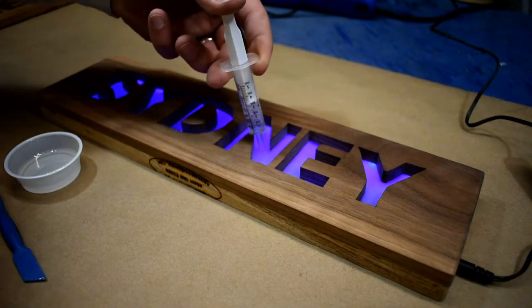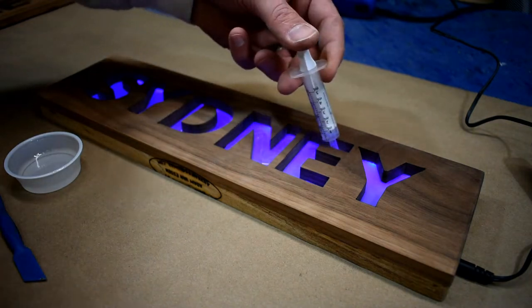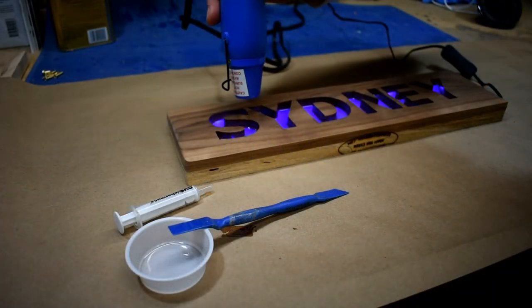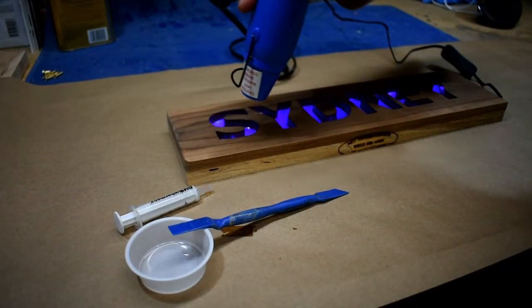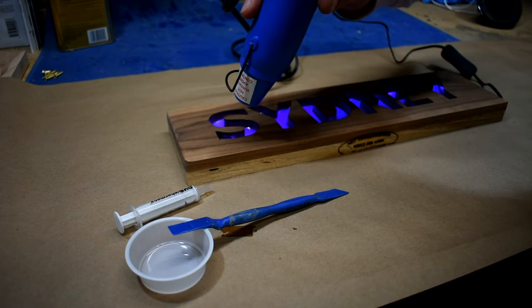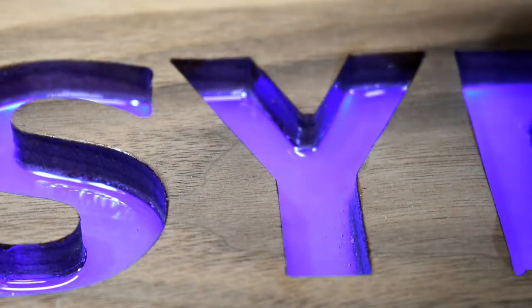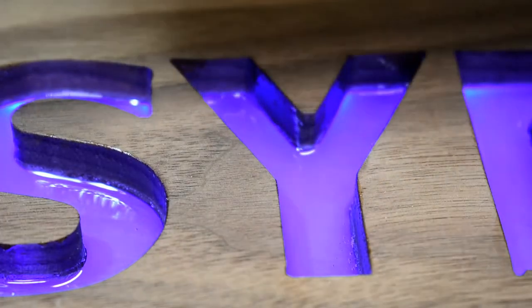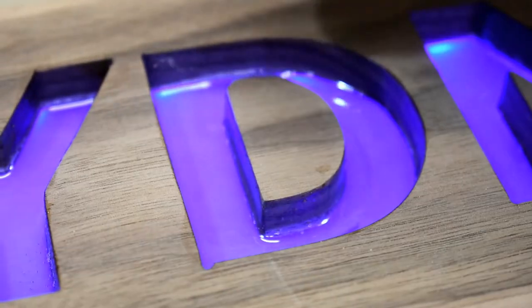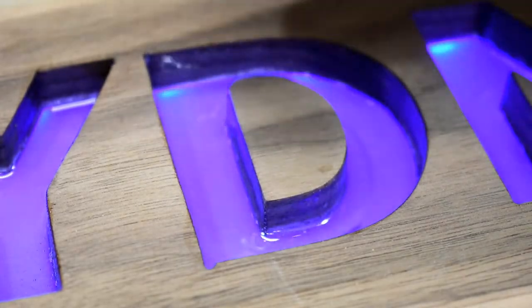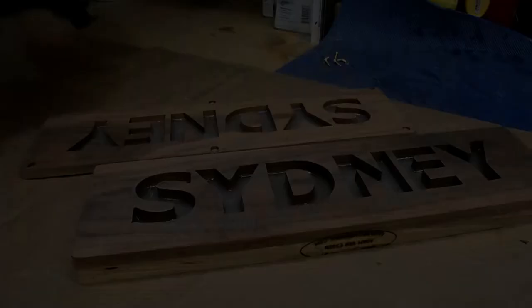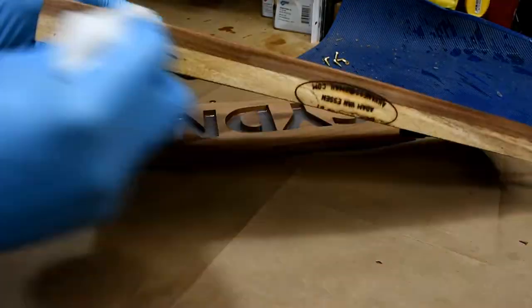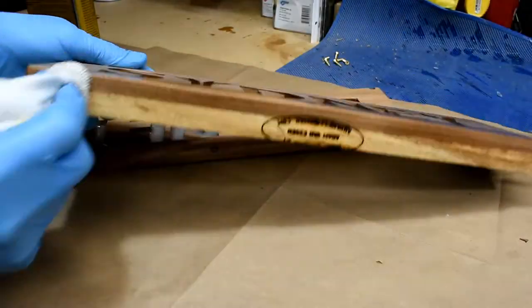I filled all the letters with resin. I did this to help diffuse the light and just create an interesting look instead of just the plain frosted. I used a heat gun to help eliminate the bubbles and bring those up to the surface so that there would be a nice clear finish and you wouldn't see those once everything was cured.